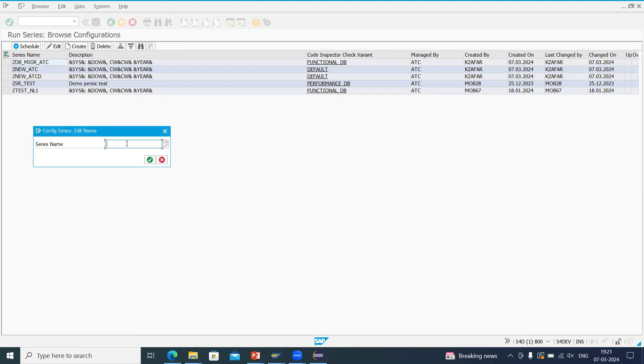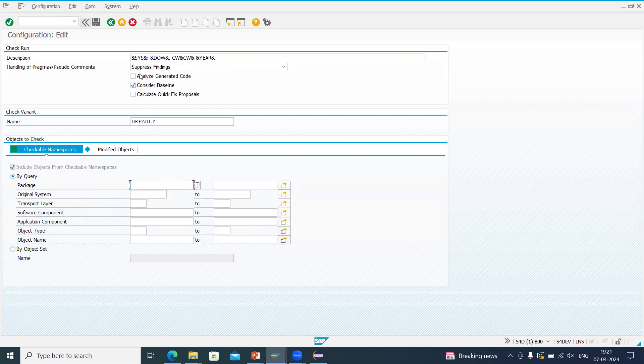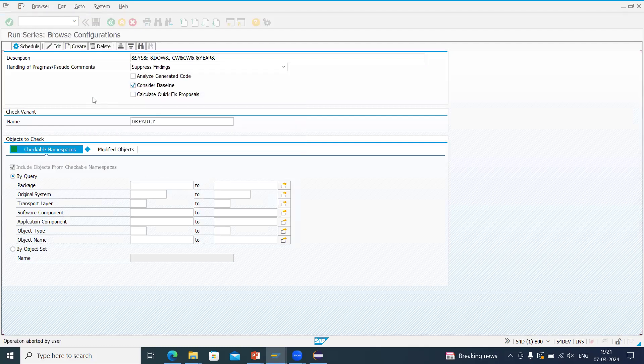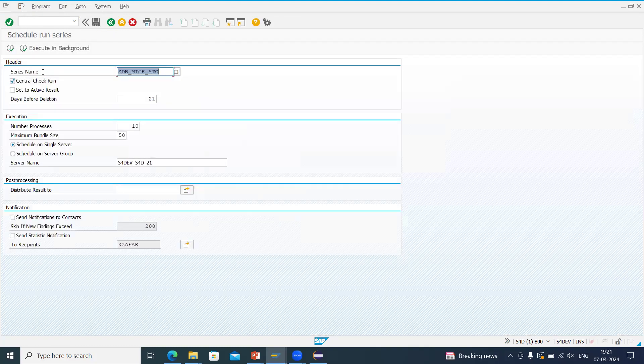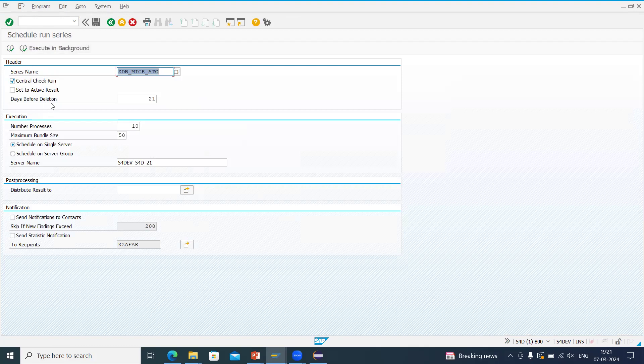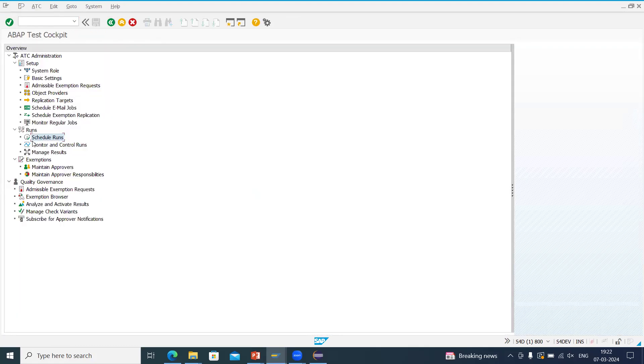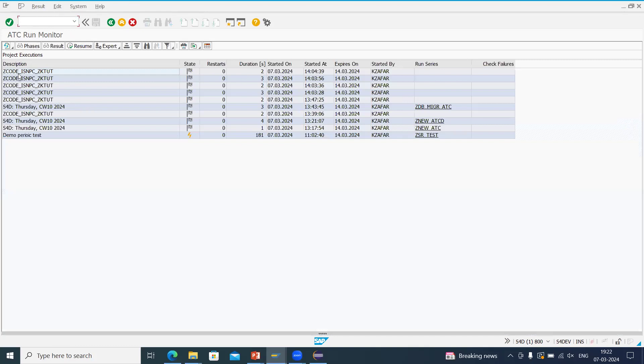Then we have to give the name. And then we have to click on OK, then we have to give the package name. That's all what we have to do. Then what we have to do is we have to select our series name, then we have to click on schedule. Here you can see using ATC, we can schedule it in background also. So if we will go back to check this, we will go to monitor and control runs and we execute this.